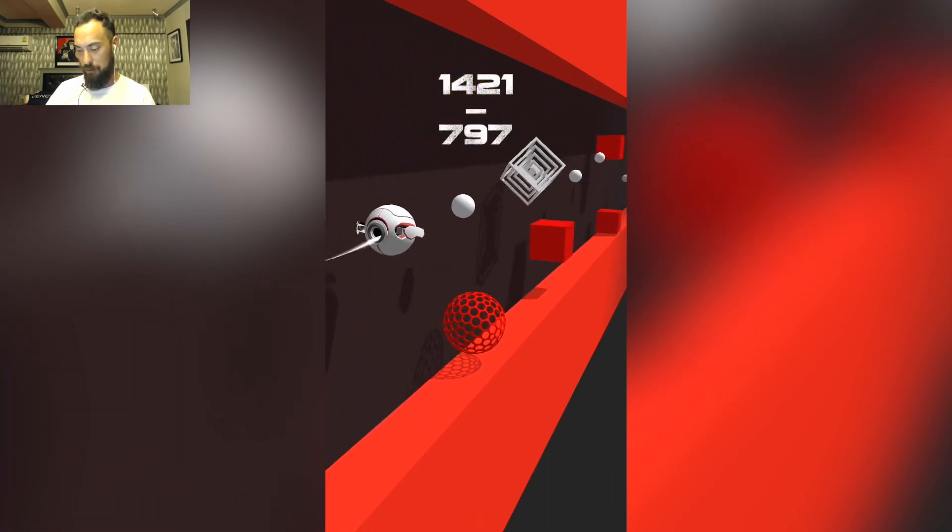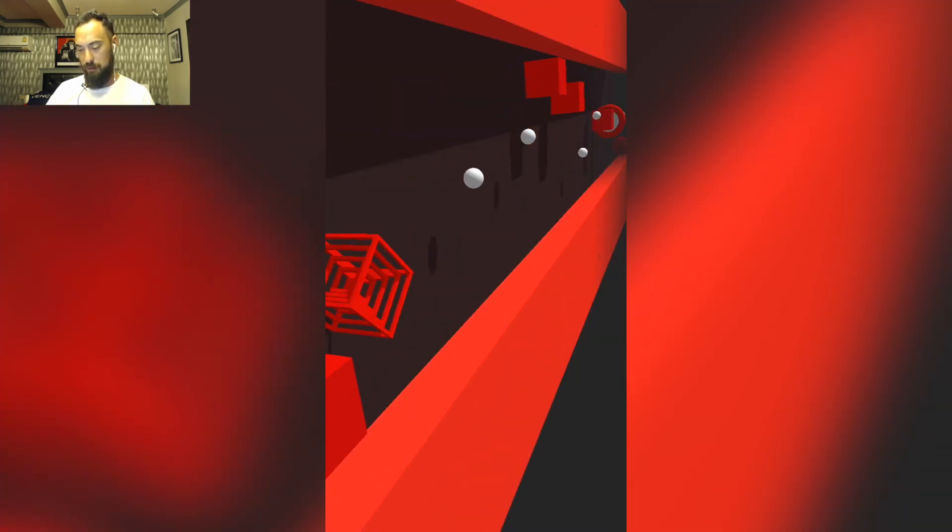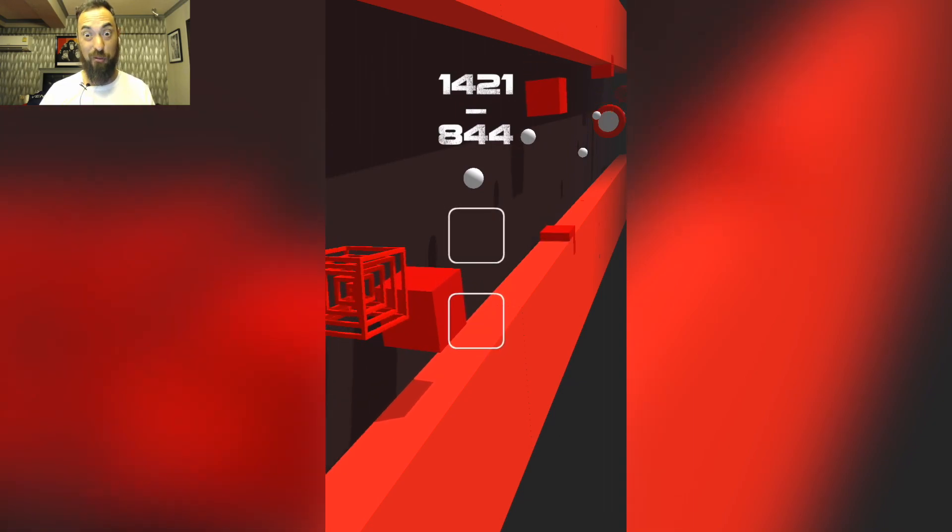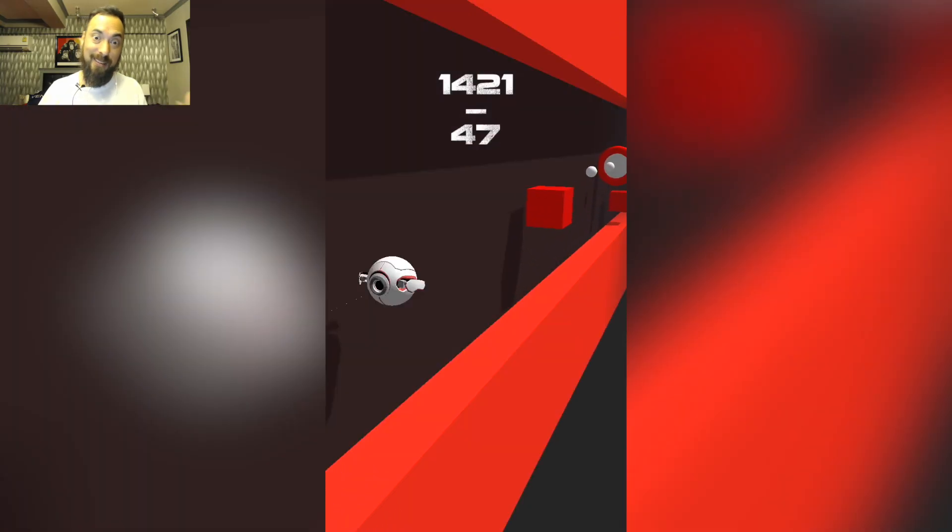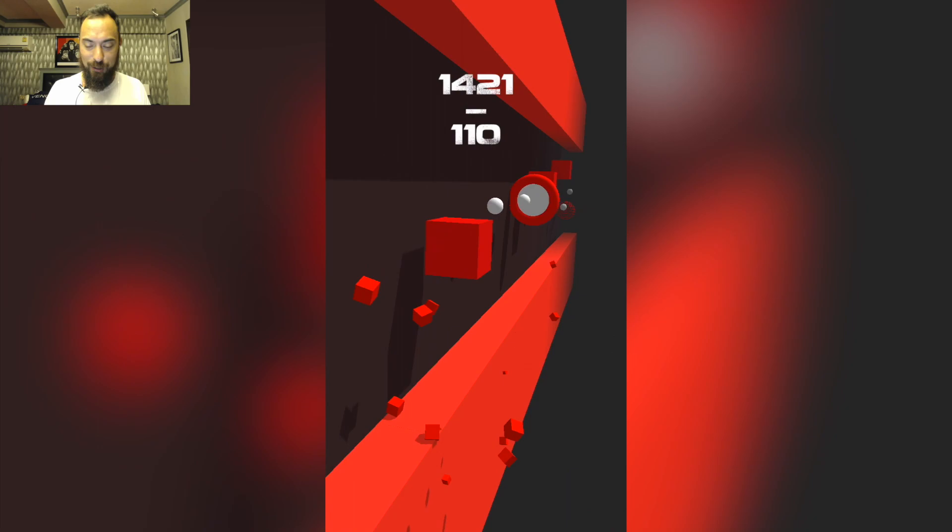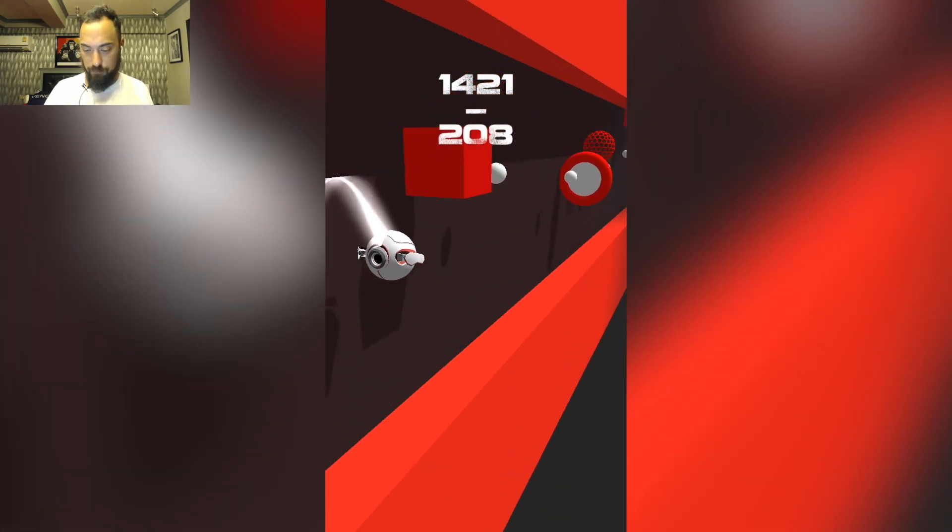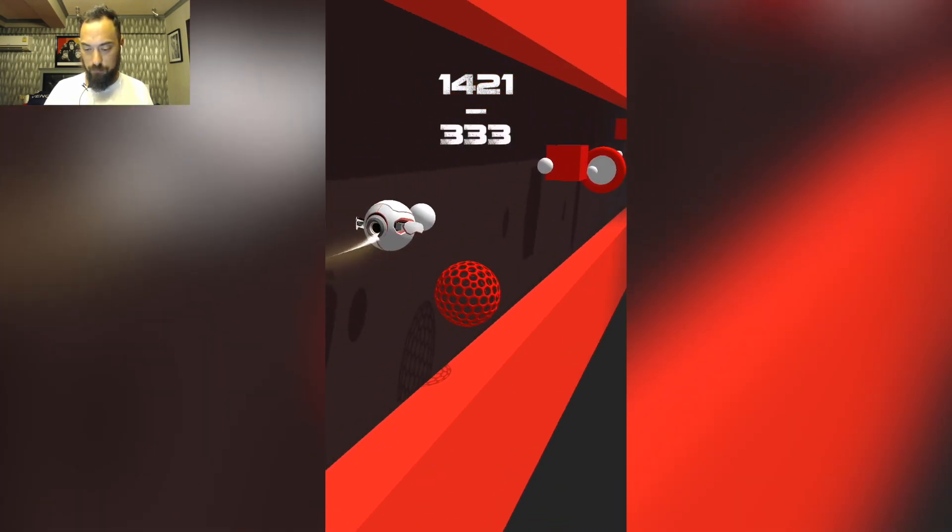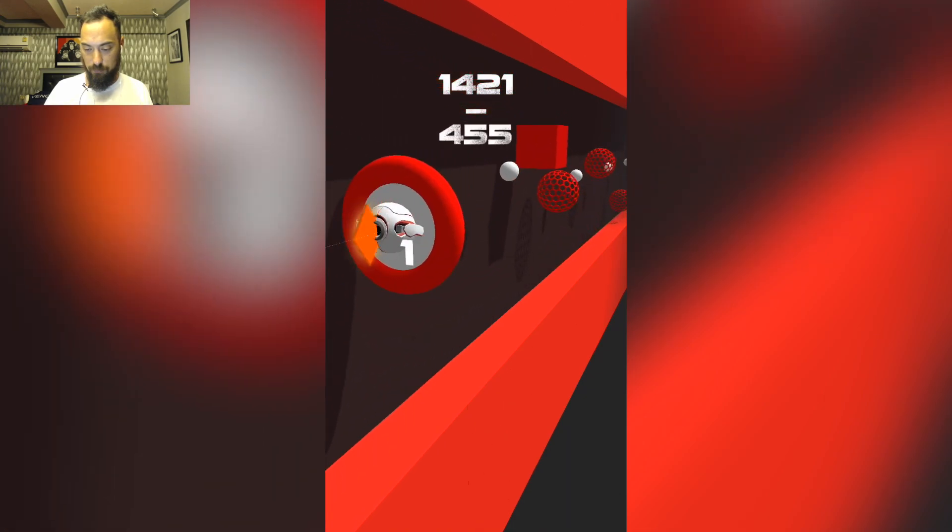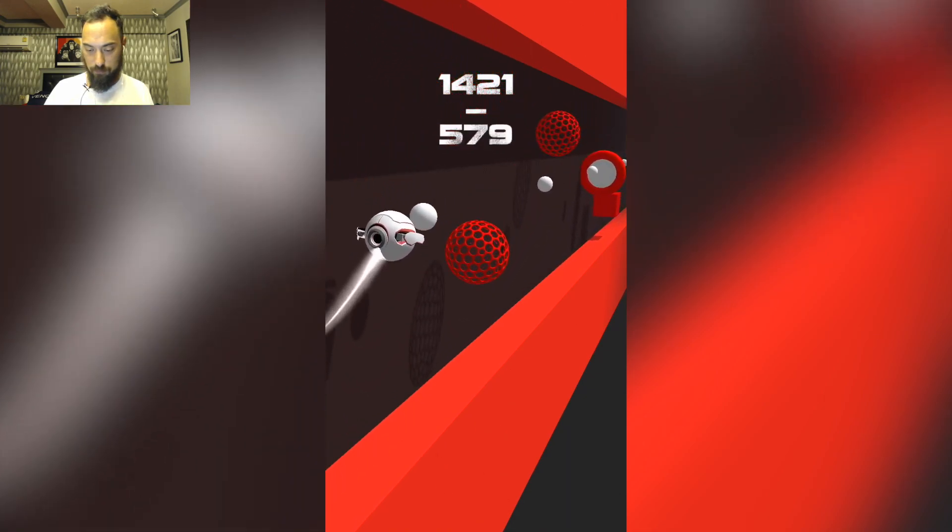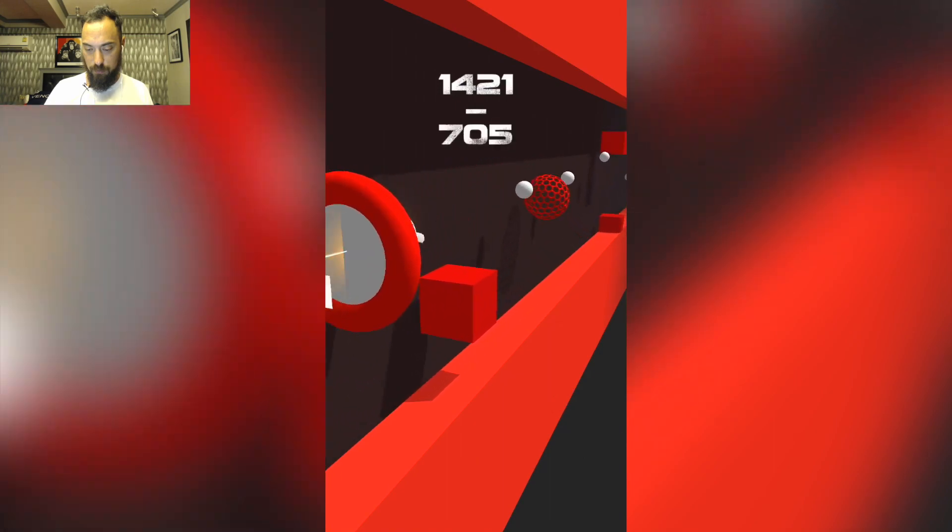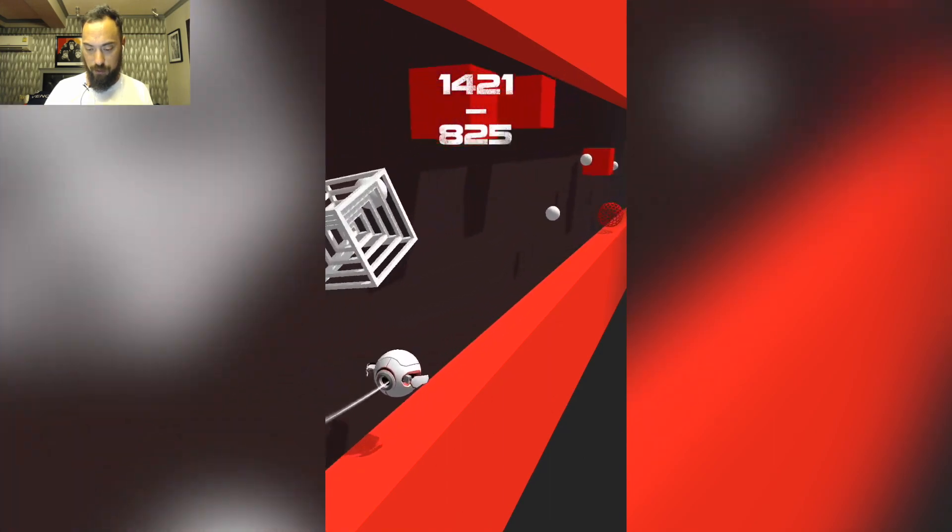These balls look cool. Just random three-dimensional objects falling from the sky. This is to be expected, I guess. Oops, I was not paying attention. I'm doing good.